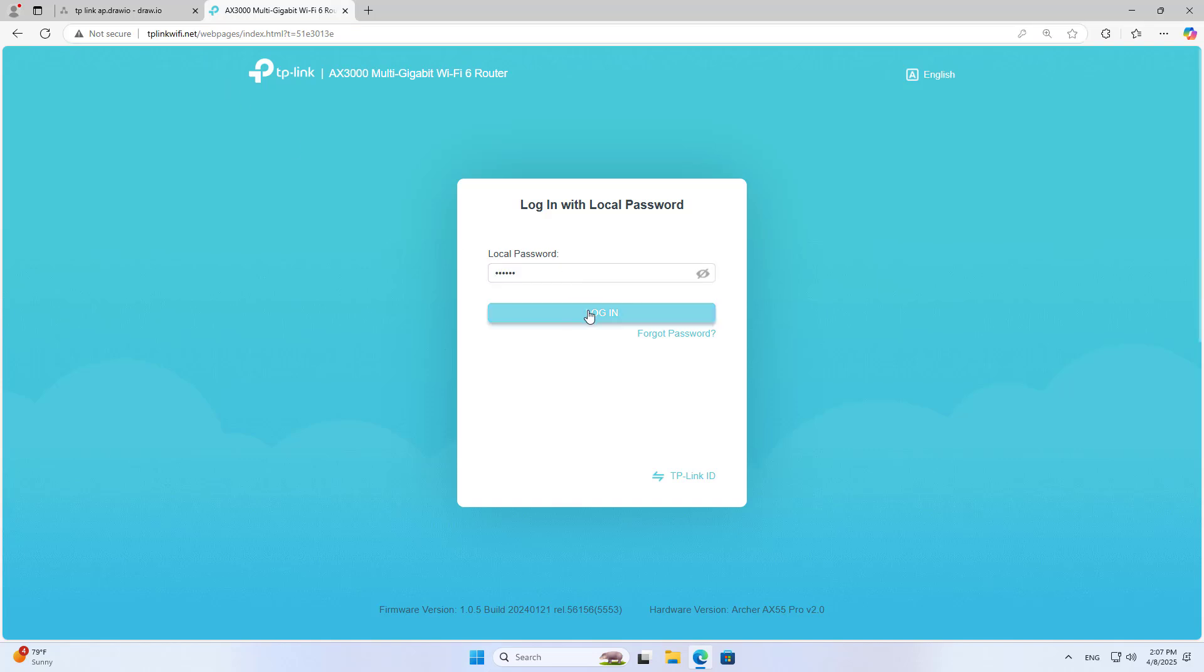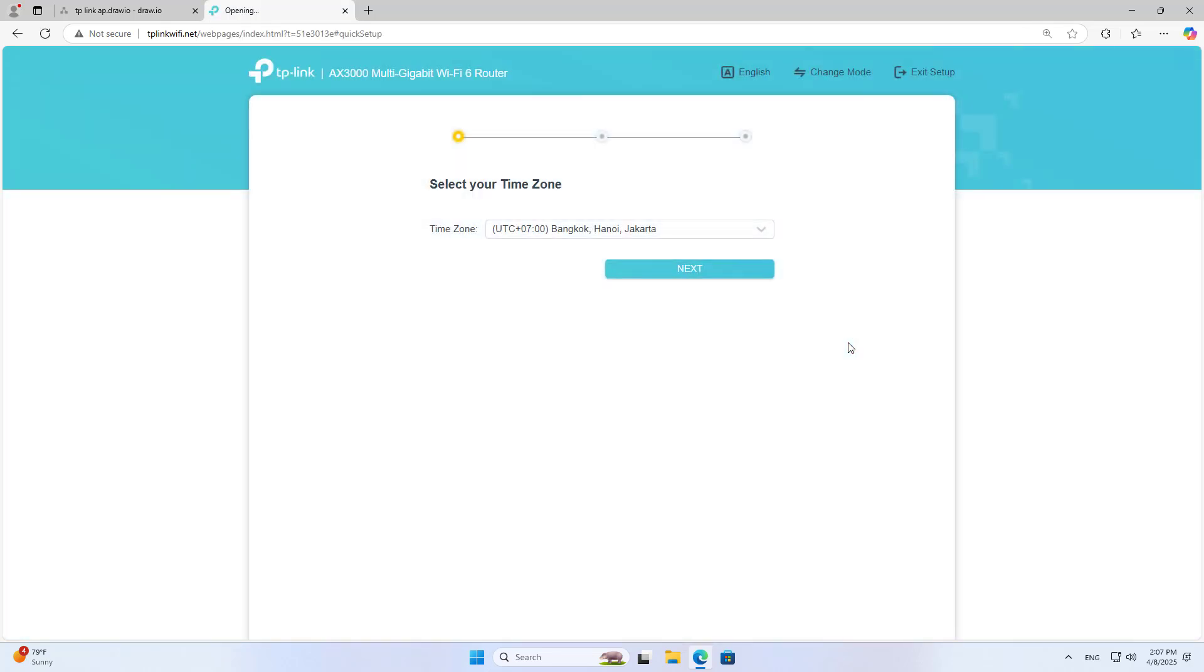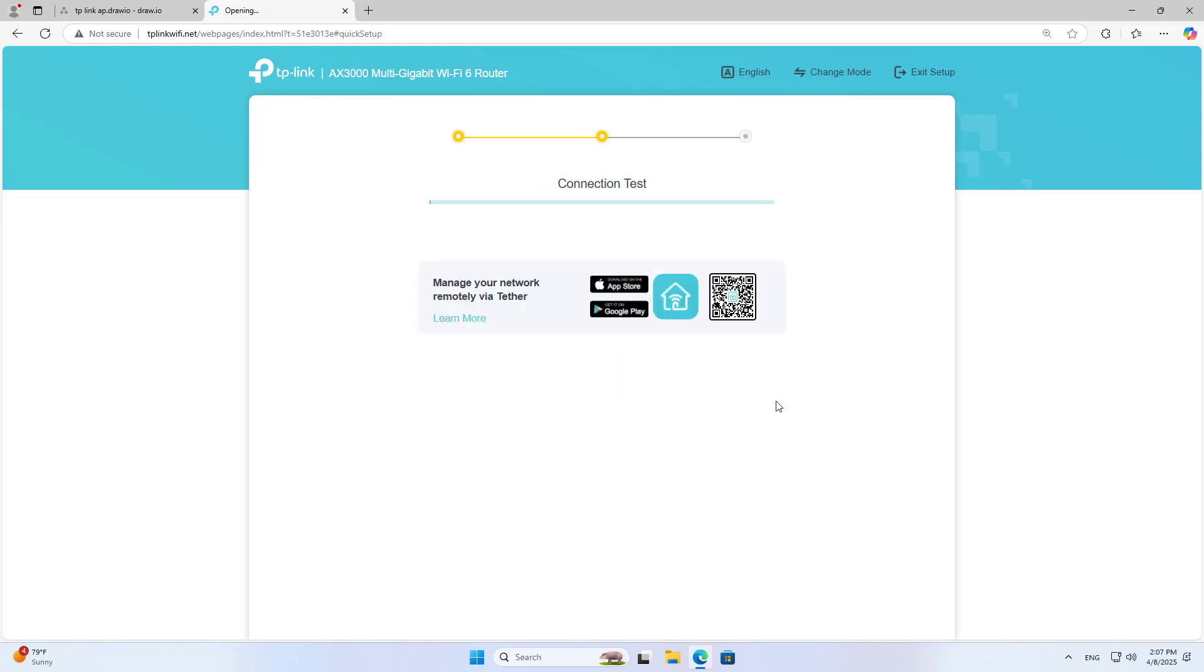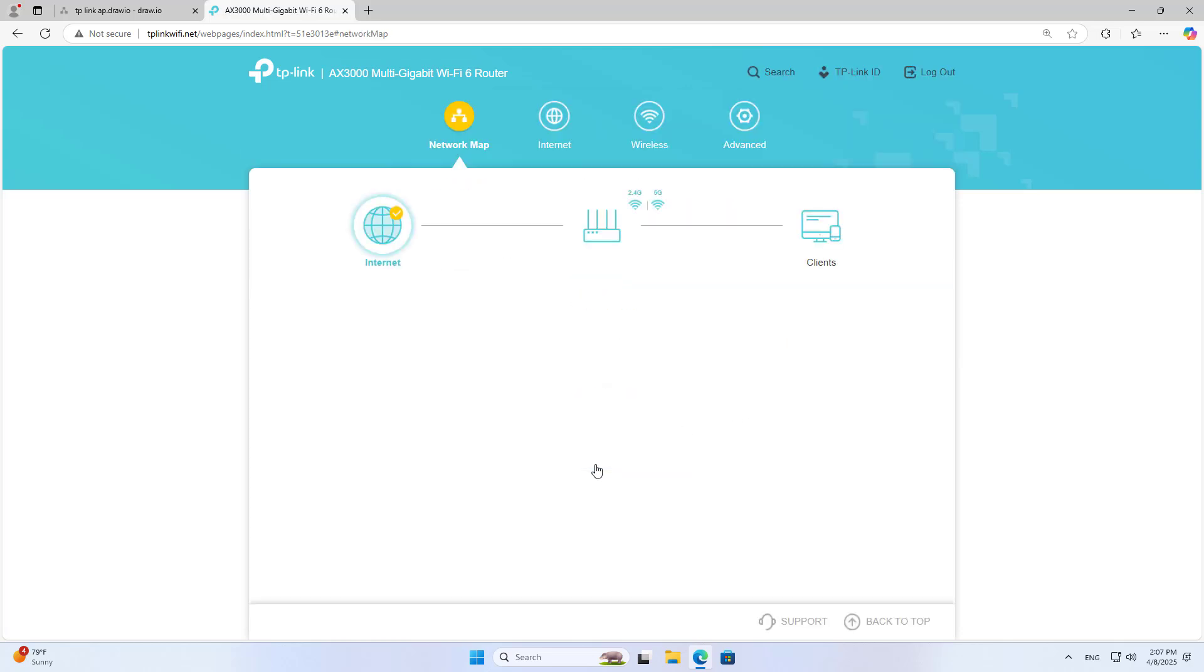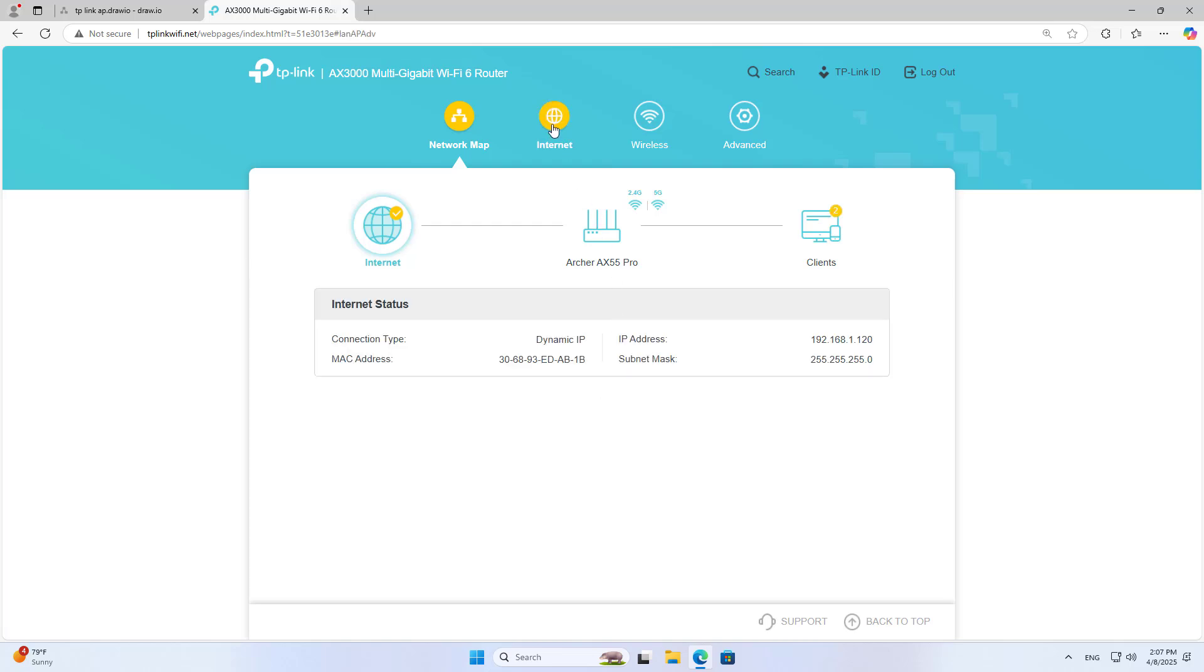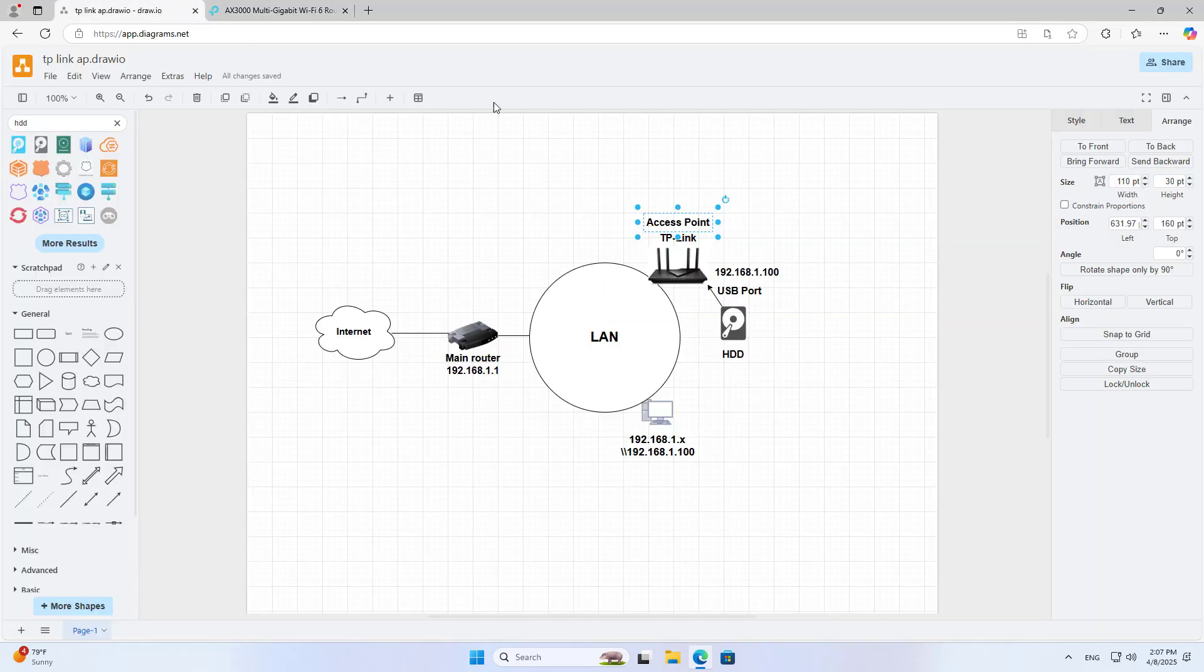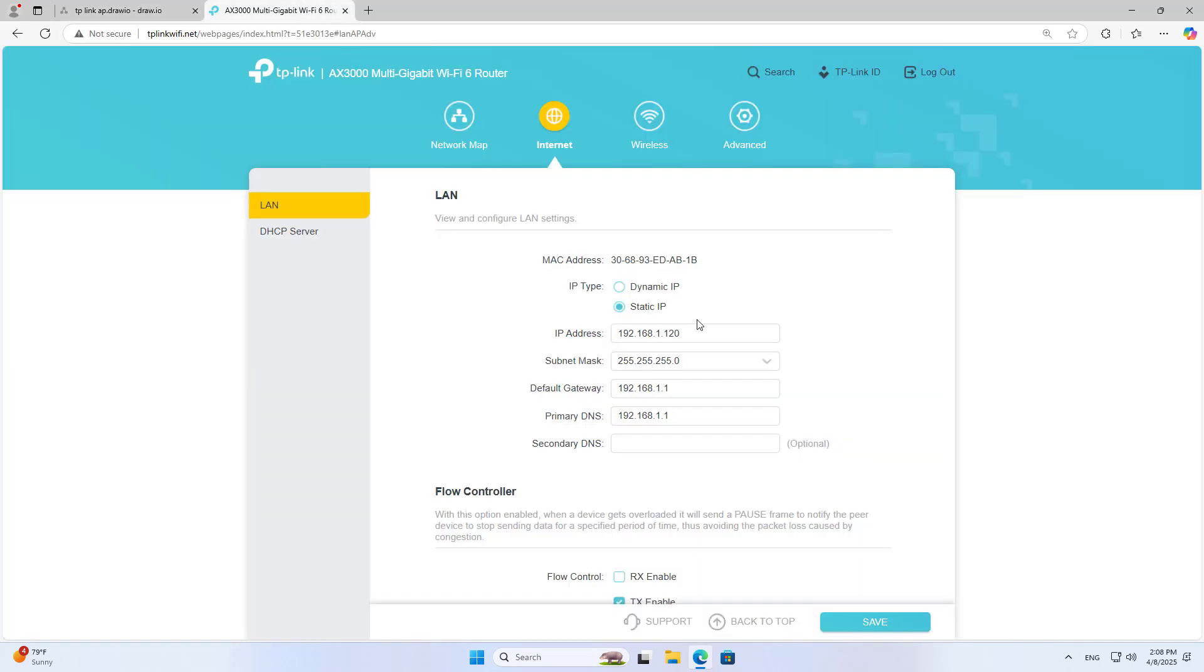Next, you set up the time zone and wireless network for the access point. By default, this access point is assigned a dynamic IP address. I will assign it a static IP address. You assign it an IP address that is not used in your local network.